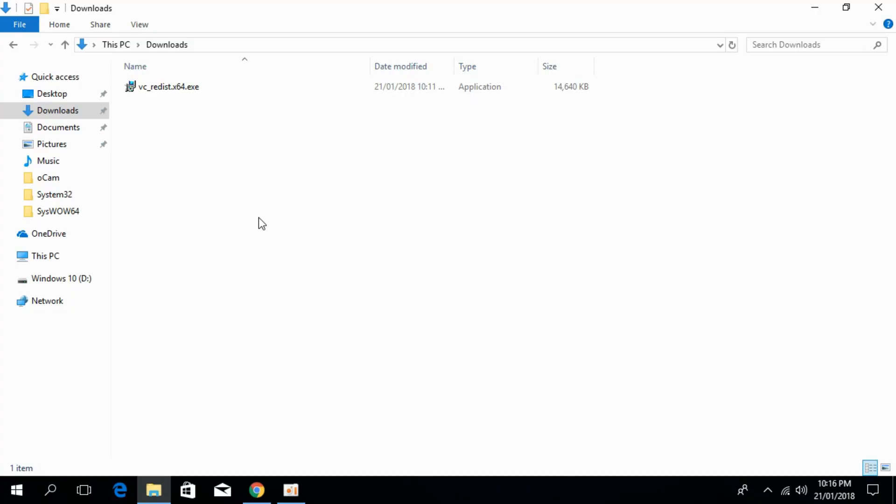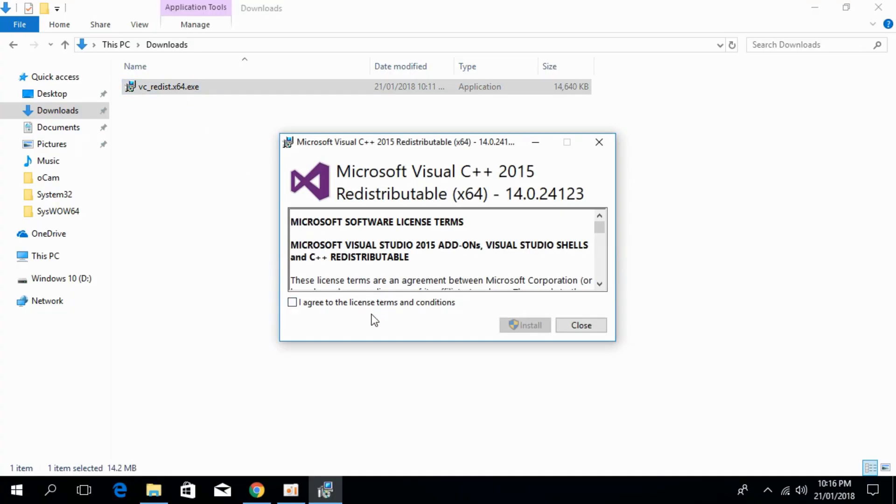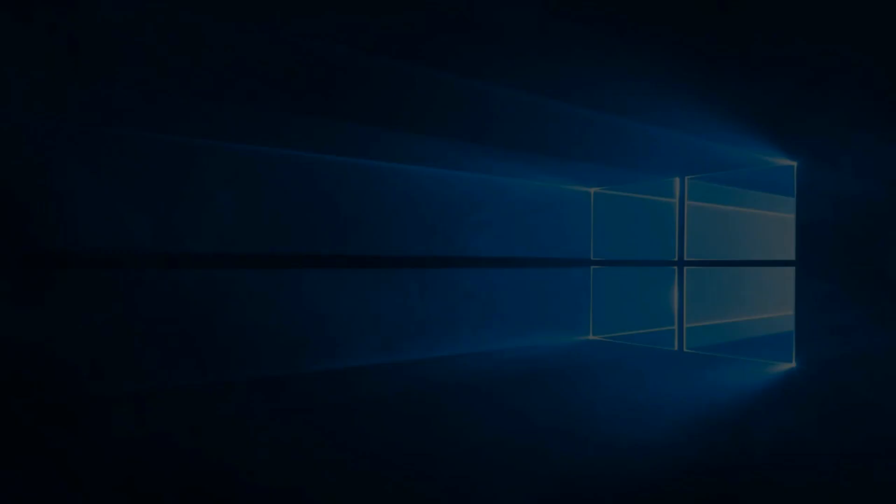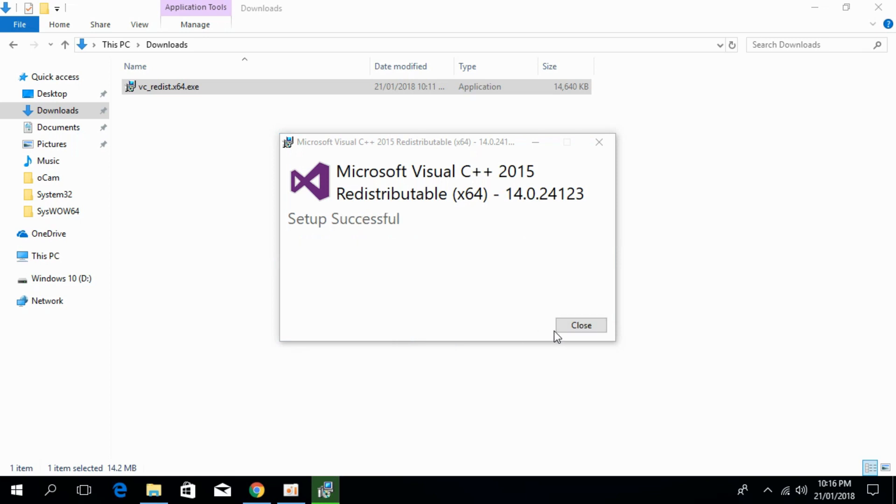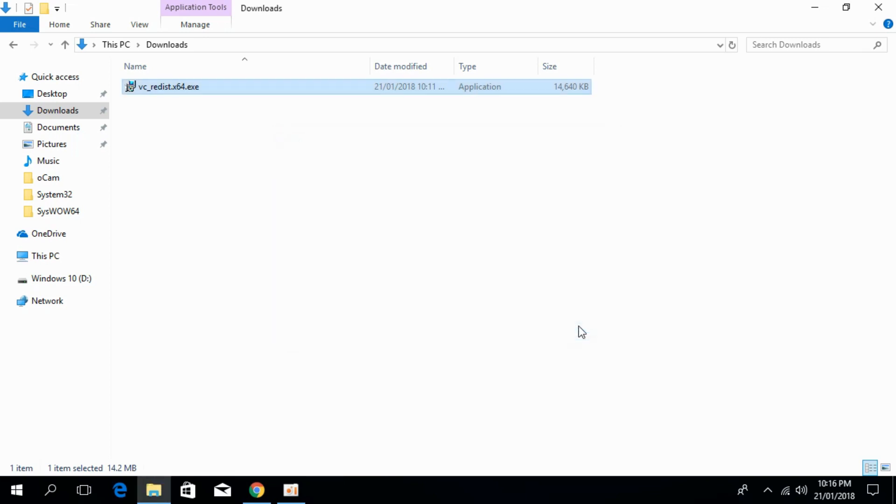So the download is finished, just go and double click it to open it. I agree. Install it. I agree. Click on yes. And installation is complete.